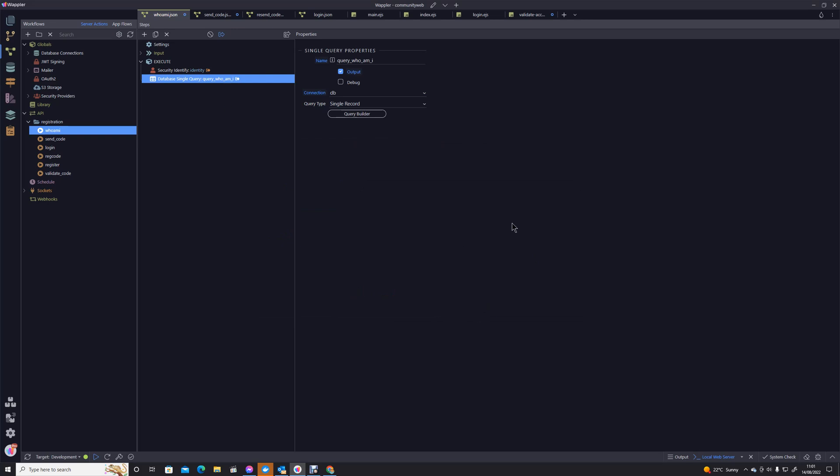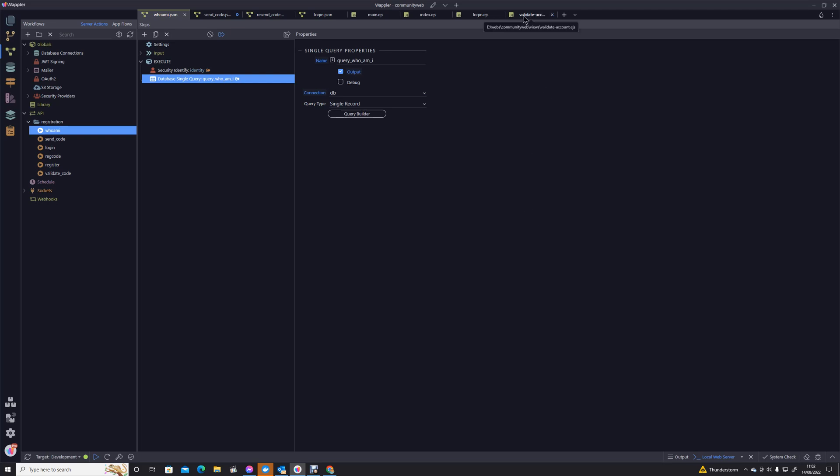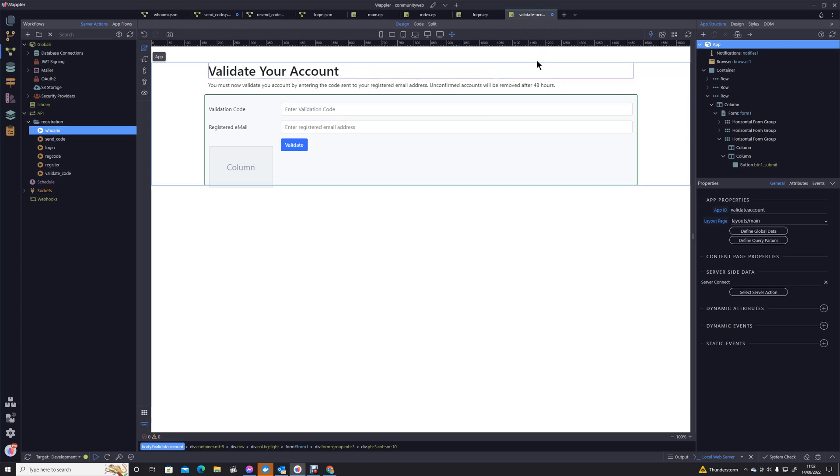So now what we're going to do is call that action and that will return the details of the currently logged-in user. I'm just going to save that. We'll be building on that 'Who Am I' so at any point within an App Connect page, if we need to know details about the logged-in user, we'll be able to pull all of the information that we need about them from that action.